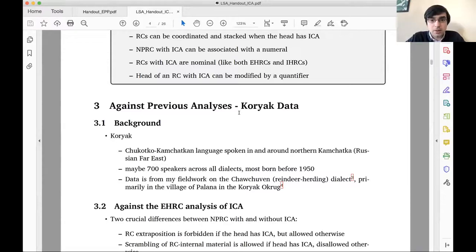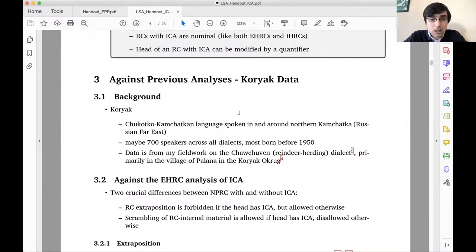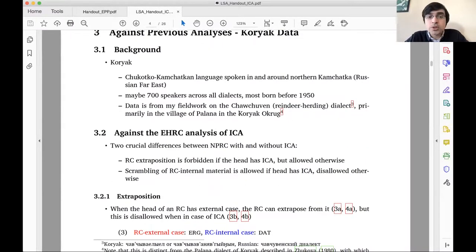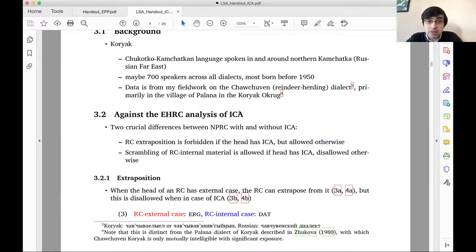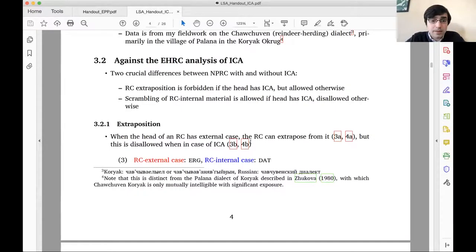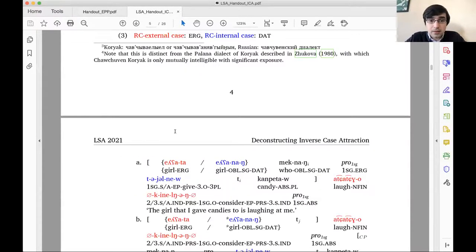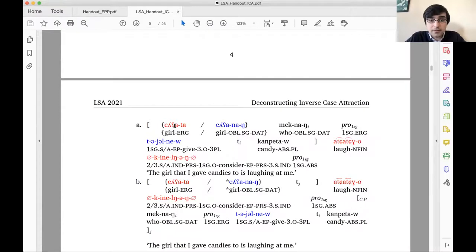There are two main approaches to inverse case attraction. The majority opinion treats relative clauses with inverse case attraction as externally headed, with something extra happening—either a process of case transmission, long-distance assignment from inside the relative clause, or, as Deal argued for Nez Perce, a different derivational history. The minority view is that these are actually correlatives, where the head bearing internal case and the relative pronoun are both inside a correlative CP that is left-adjoined to the main clause. I'll argue against both analyses based on Koryak data.